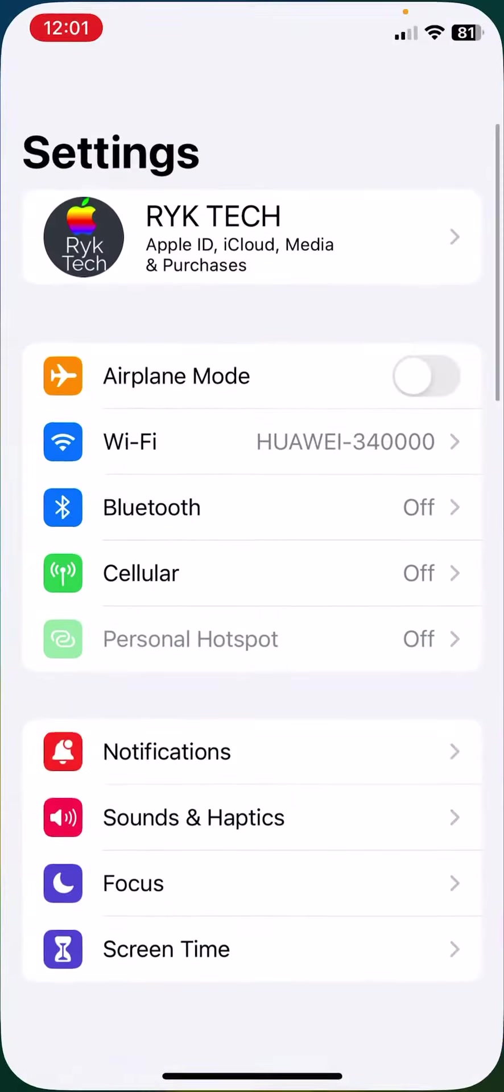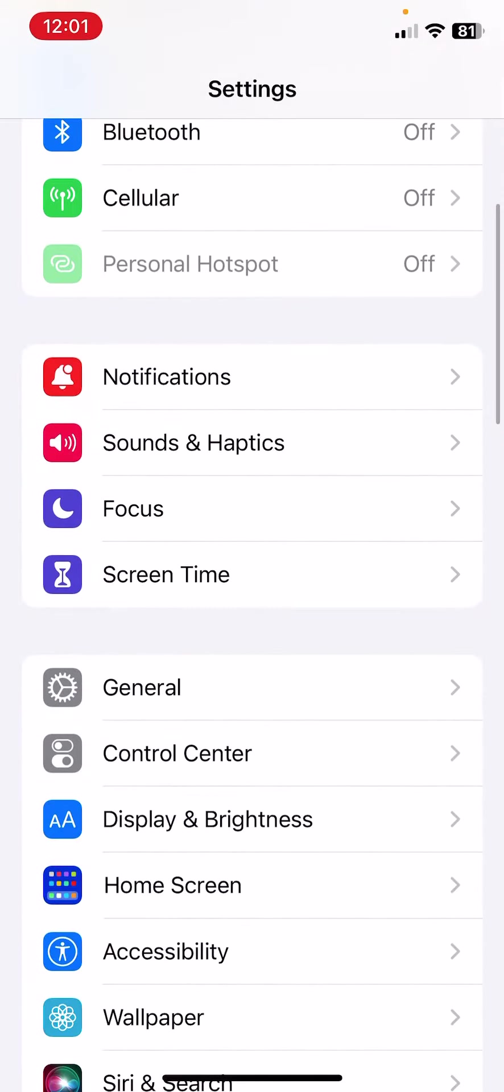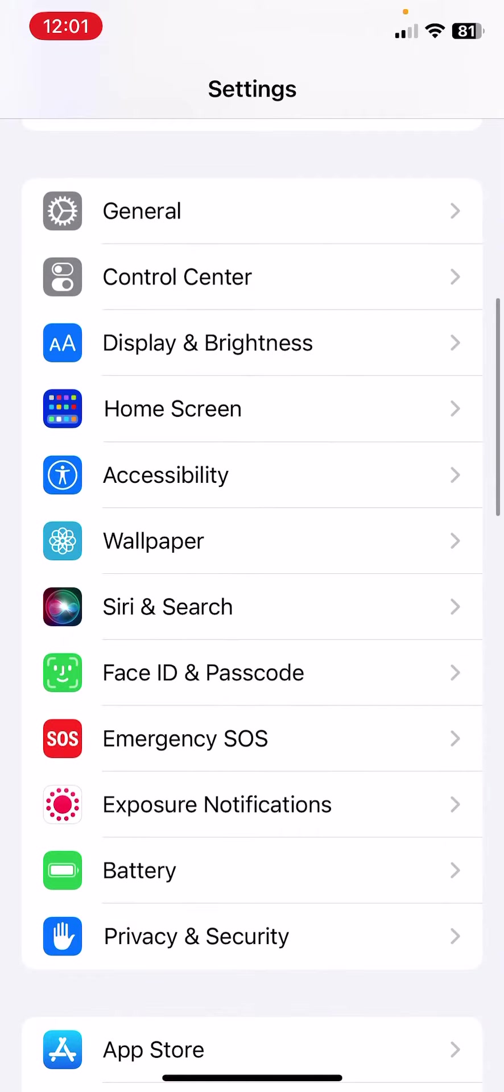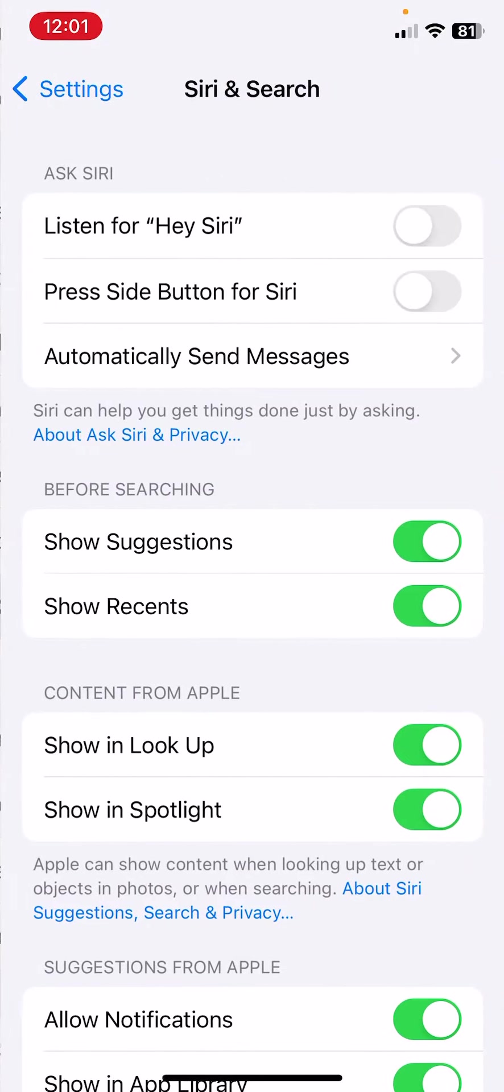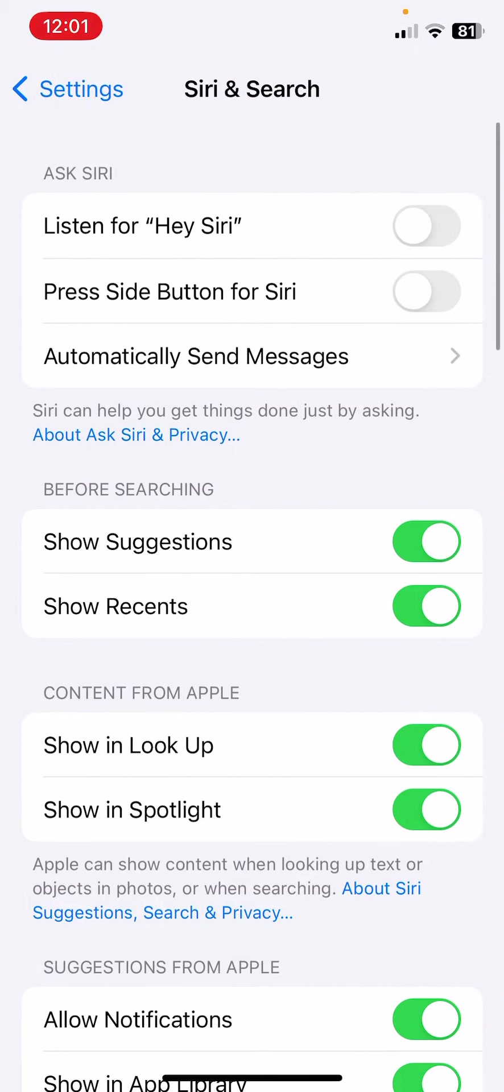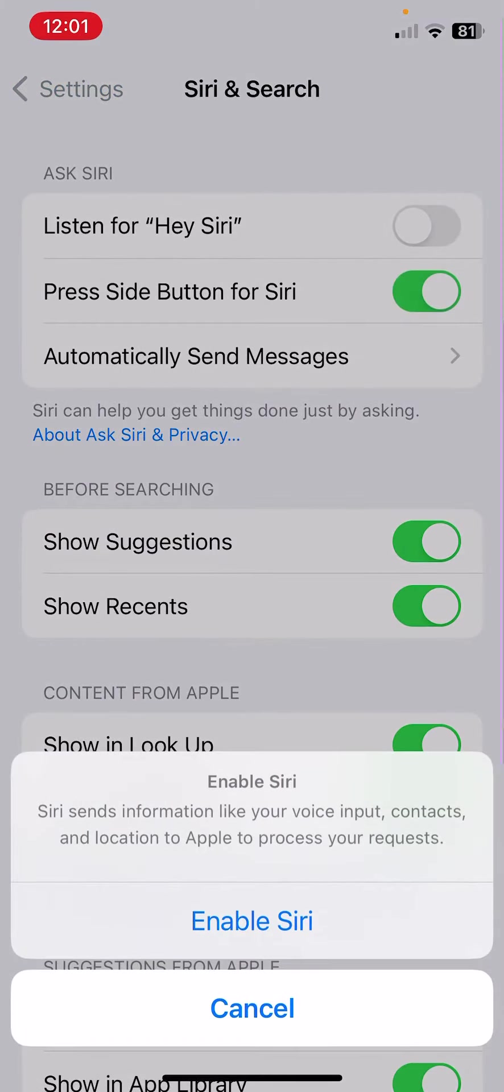After this, the next solution is to check your Siri settings. For this, open Settings, scroll down, tap on Siri and Search, and enable all the options here.